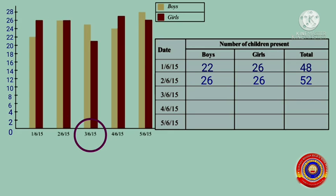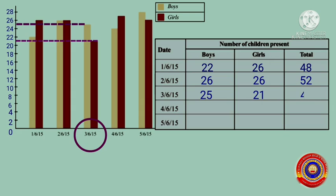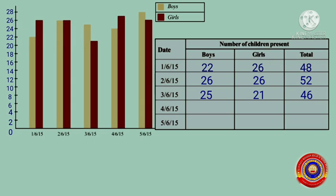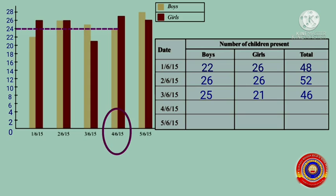On 3rd June 2015, the number of boys present was between 24 and 26, that is equal to 25, and the number of girls present on that day was between 26 and 28. Next, on 4th June 2015, the number of boys present on that day was 24...